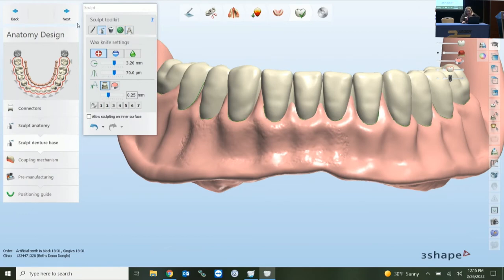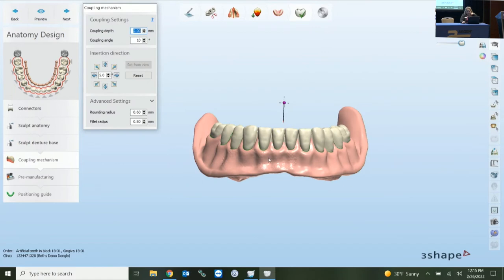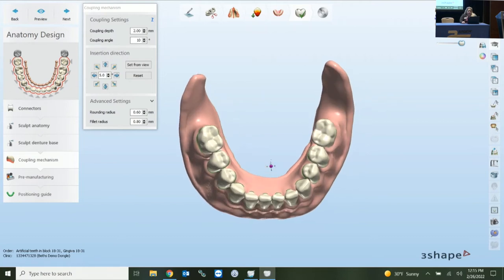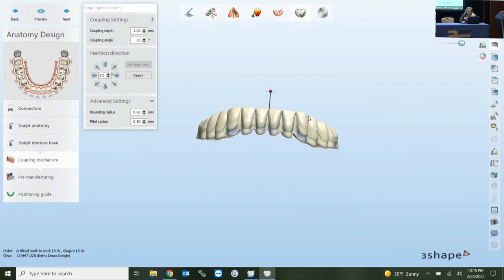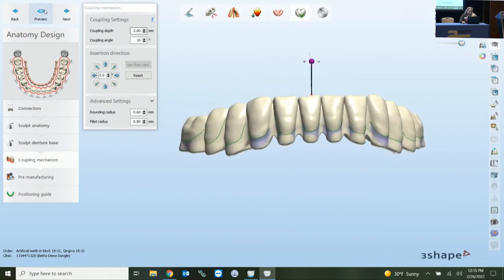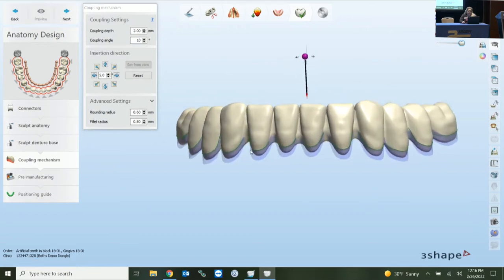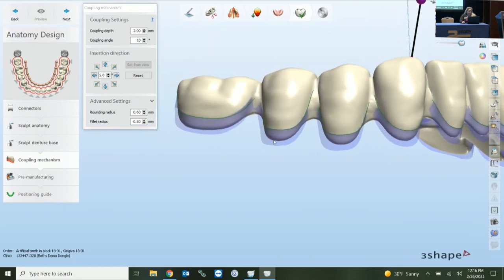Next is the coupling mechanism. This is what creates the pockets for the seating surfaces of the teeth and base. When we're here, you're also given this purple apron. We have settings for coupling depth and coupling angle. The depth is how deep the pocket is — one millimeter would suffice, two millimeters is kind of the standard. If you have enough space and want a deeper pocket, you can change that setting. The purple apron is what will be sitting inside the base.